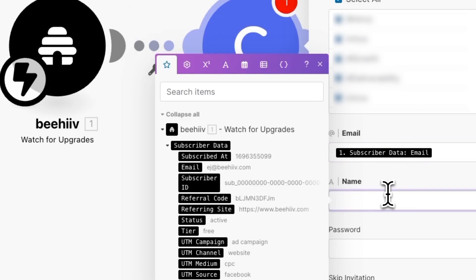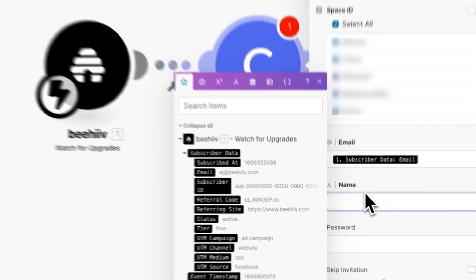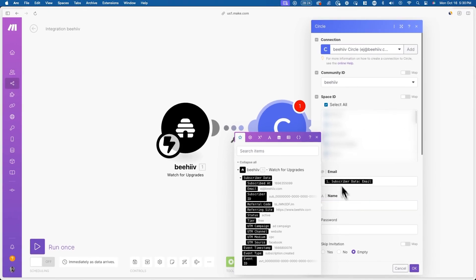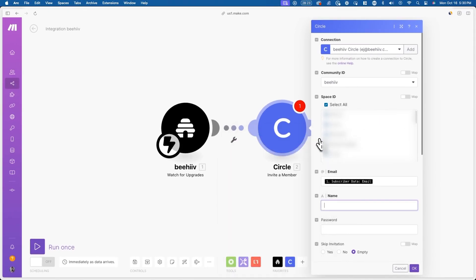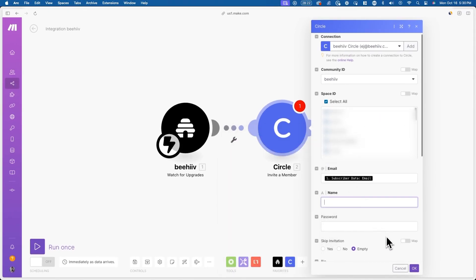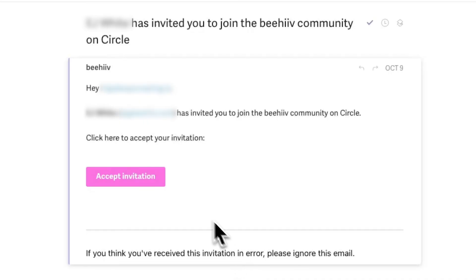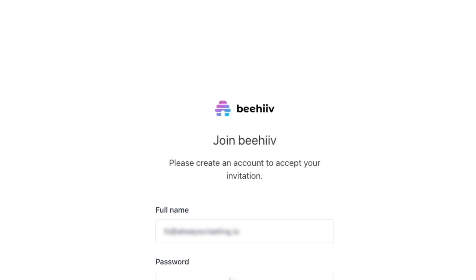And for name, you can just enter a space here since the user will be filling this out themselves during the circle signup process. For everything else, you can leave blank and just press okay when you're done. Now every time a subscriber upgrades their subscription, they'll automatically be invited to your circle community via the email that they sign up to your newsletter with.